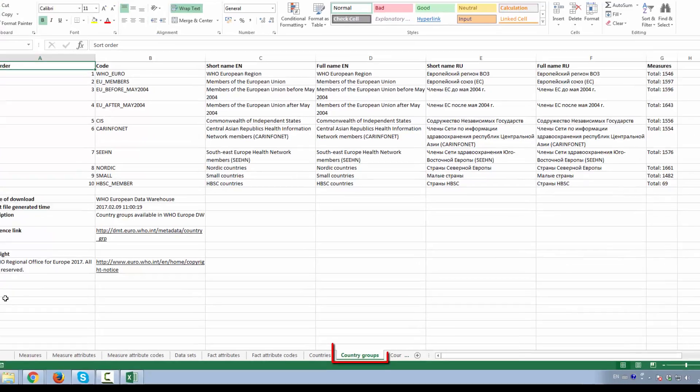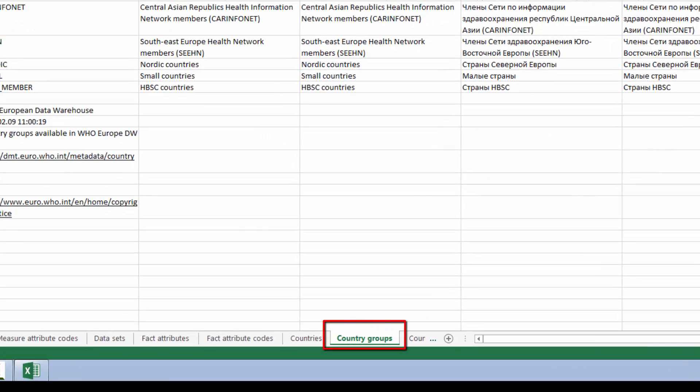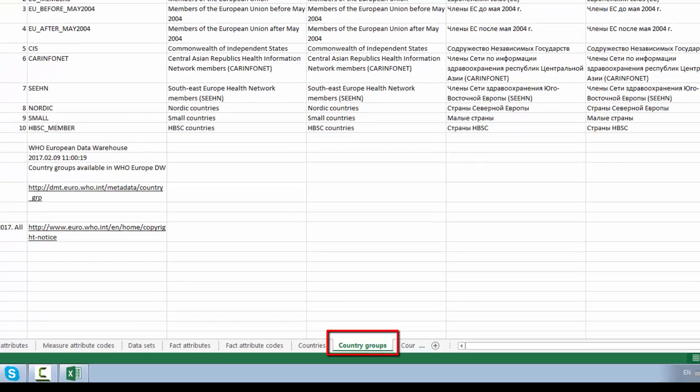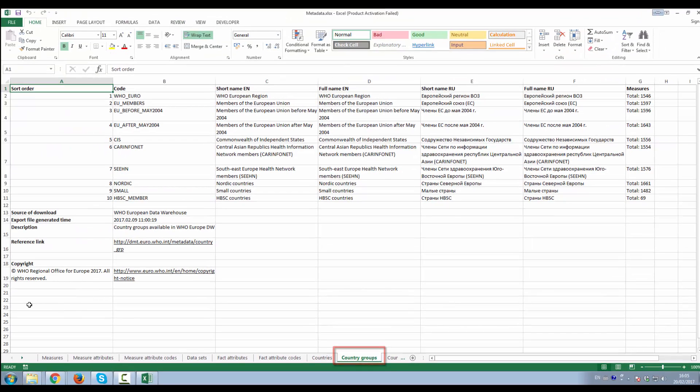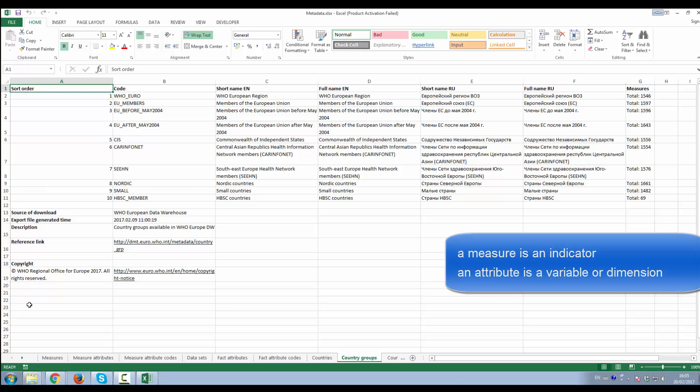Country Groups worksheet displays the list of country groups. These depict the groupings of countries and their membership that are used by WHO Europe in analysis.